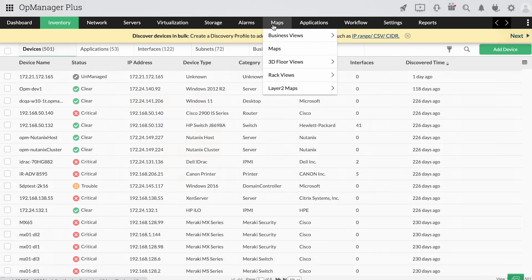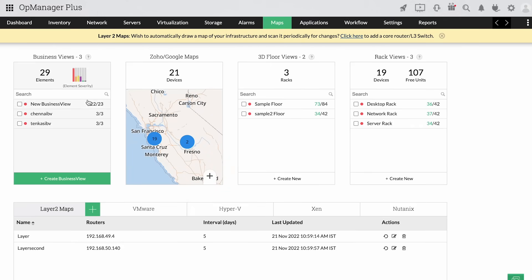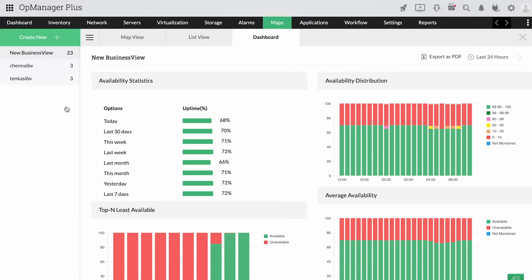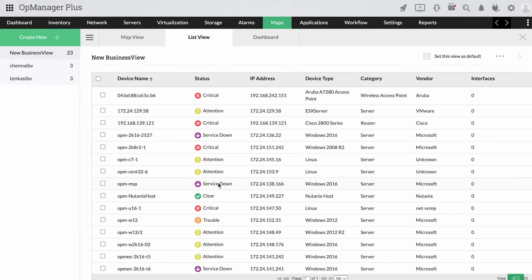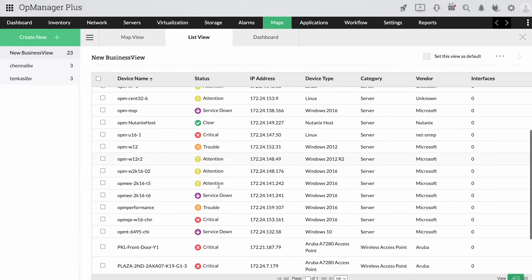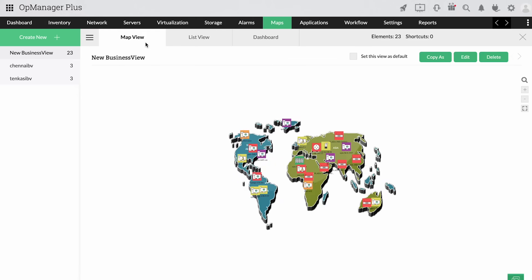OpManager Plus provides in-depth visibility depending on your requirements by either directly polling a device without the aid of an agent, or checking on the device at regular intervals and collecting data via an agent.